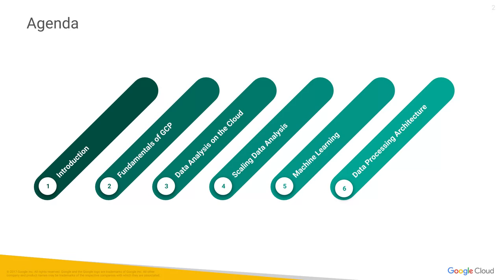Once we've talked about migrating use cases, we'll move on to more transformational use cases. These may be things you may not be doing today, mainly because it may not be possible for you to do them today. For example, we'll look at how you could query petabytes of data in a matter of seconds with Google BigQuery.